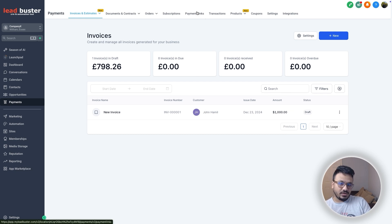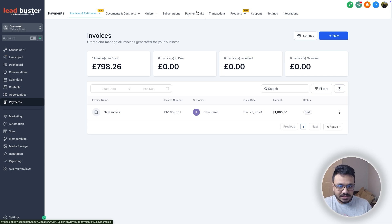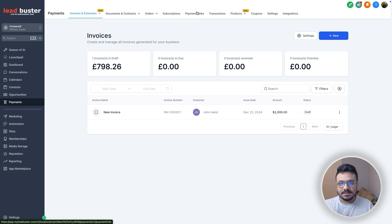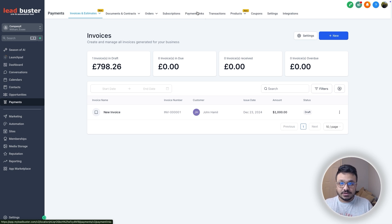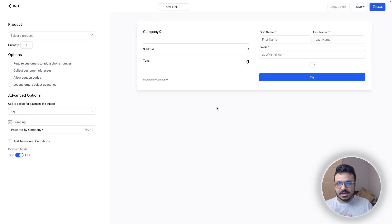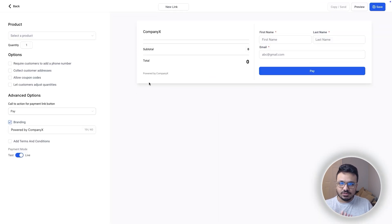The second way to accept payments using GoHighLevel is by sending a payment link. Similar to how Stripe can send a payment link to someone, you can do it using GoHighLevel because you have Stripe connected. Go to Payment Links and create a payment link — it's almost like an invoice but with less information.